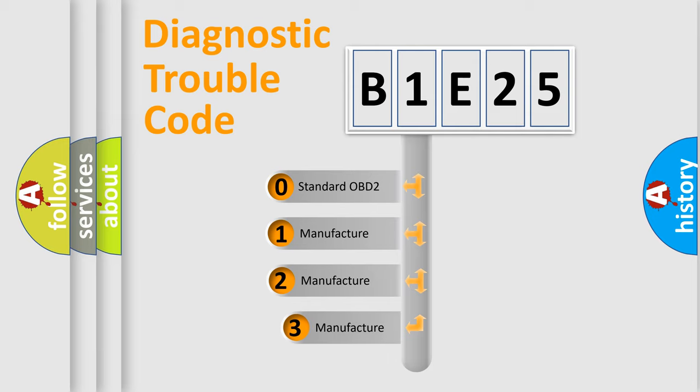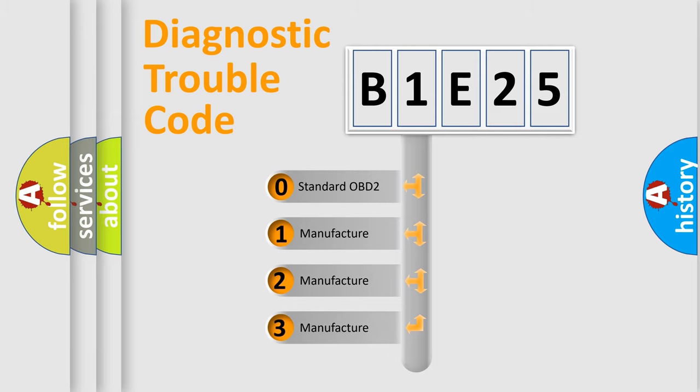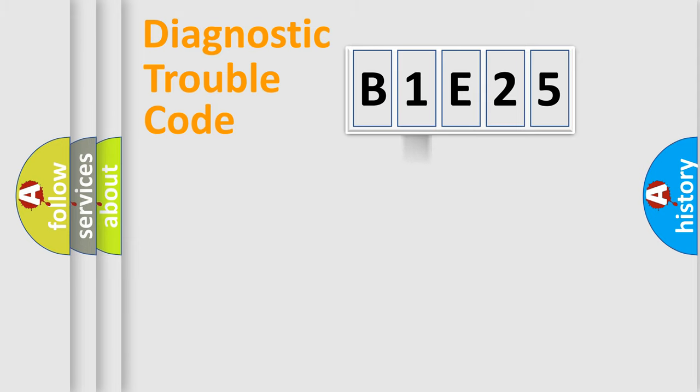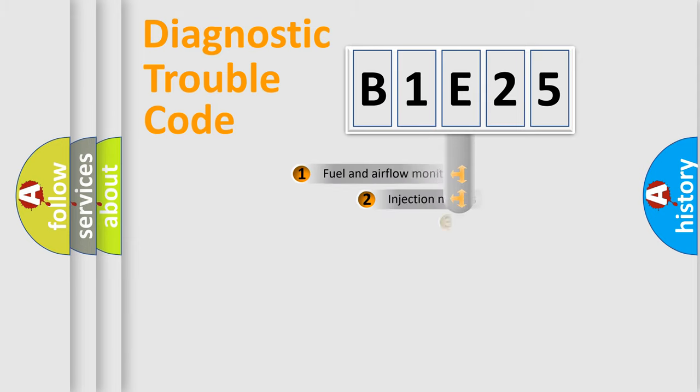If the second character is expressed as zero, it is a standardized error. In the case of numbers 1, 2, or 3, it is a more specific expression of the car-specific error.